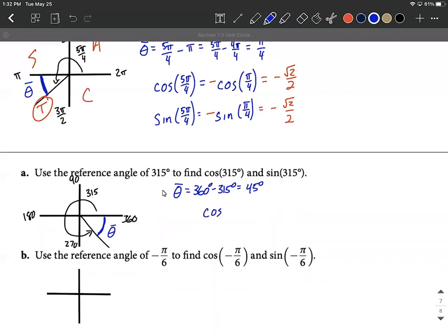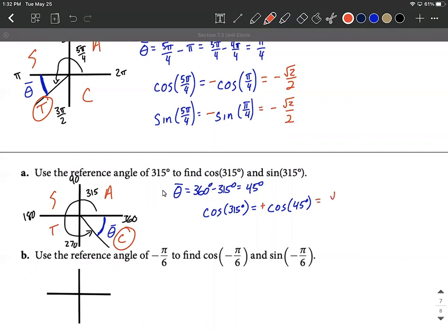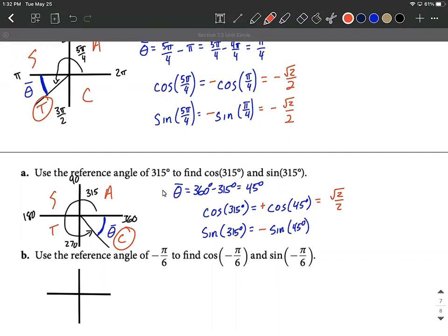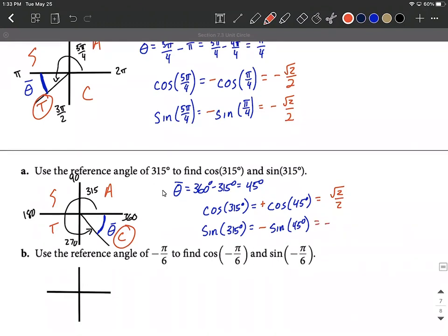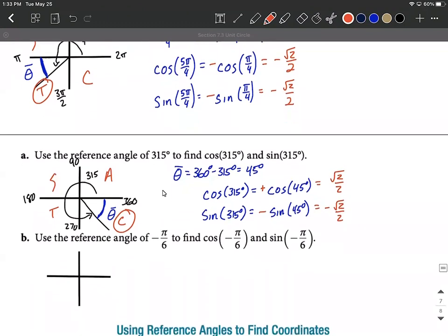To compute cosine of 315°, we fill in 45° as the reference angle. Double-checking with 'all students take calculus' — we're in the fourth quadrant, so cosine is going to be positive. That works out to be square root of 2 over 2. For sine of 315°, we fill in 45°, but in the fourth quadrant only cosine is positive, so sine is going to be negative — negative square root of 2 over 2.